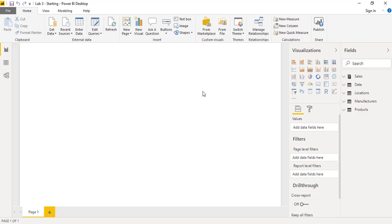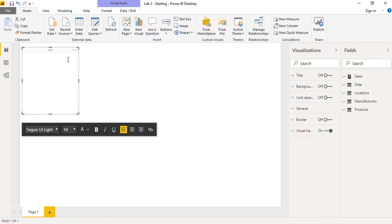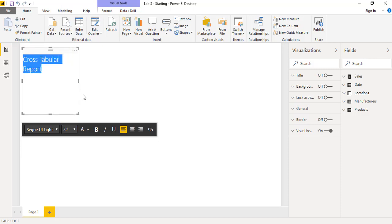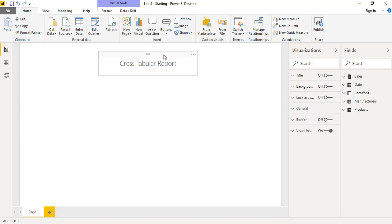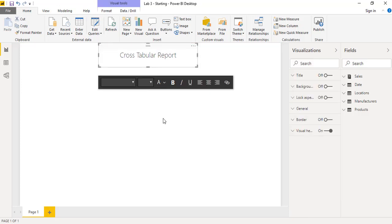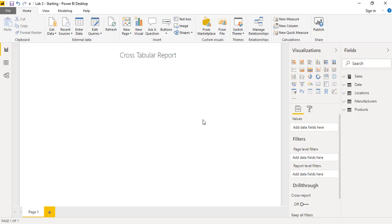The very first visualization and reporting we will be creating is the cross-tabular report. So let's insert a text box and name this as 'Cross-Tabular Report'. You can use the font group to maximize the size or change the font and the orientation as well. So let me increase the size of this font and drag this heading into the middle.